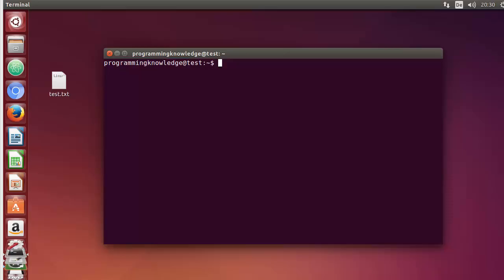Hello guys, welcome to the next video on Linux command line tutorial for beginners. In this video I'm going to show you how you can use the wc command in Linux. The wc command, or word count, prints a count of new lines, words, and bytes for each input file. Generally you can use wc with a file and it will give you the number of lines, words, or characters in that file.